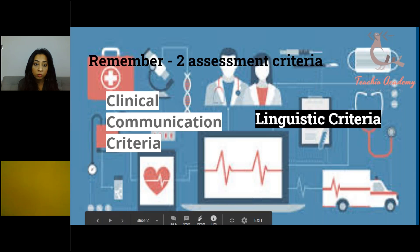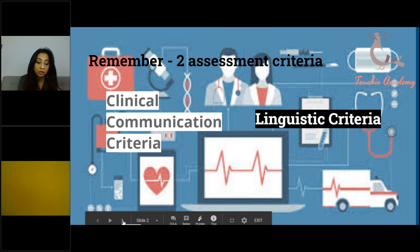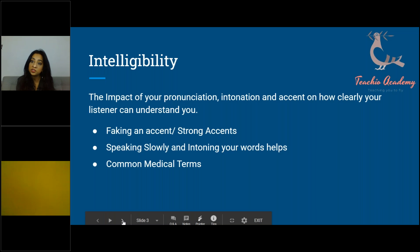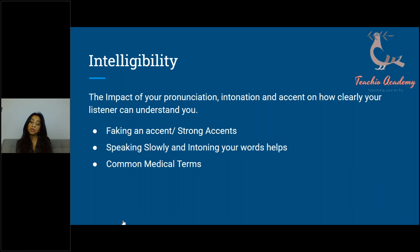I'll talk about the various criteria on the official OET website. If you don't have the scoring criteria, we'll send you a PDF with the official OET scoring criteria. We'll talk about the linguistic criteria first and the mistakes that people make on each section. The first section evaluated under linguistic criteria is intelligibility, which basically means the impact of your pronunciation, intonation and accent on how the listener can understand you.